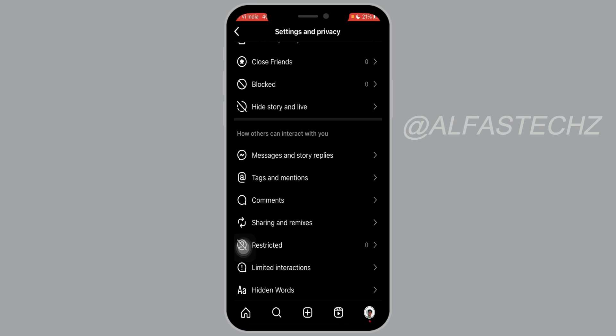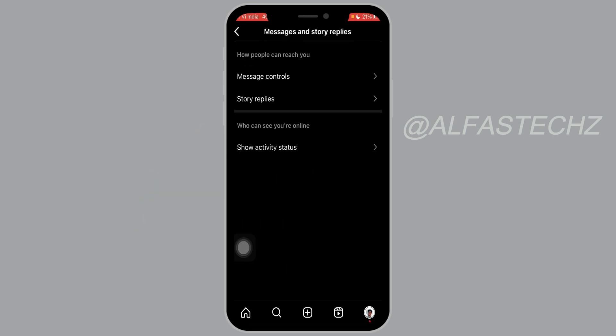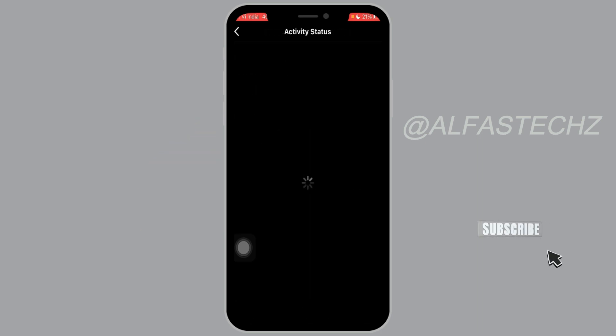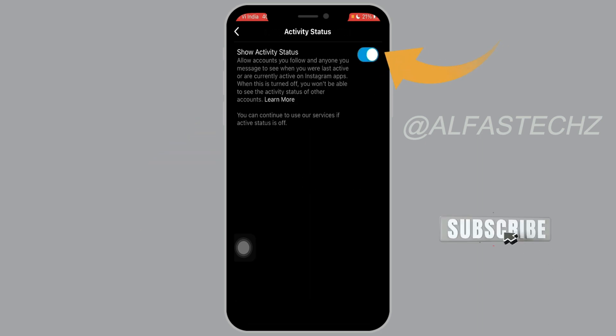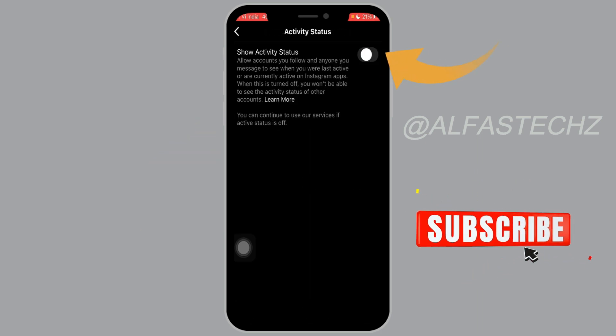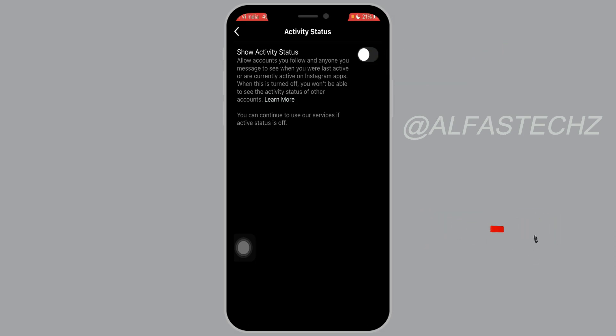You will see an option called Messages and Story Replies. Tap on Story Replies. Now you can see the option 'Who can see you are online,' and below that you'll see 'Show Activity Status.' Tap on that option and turn it off.